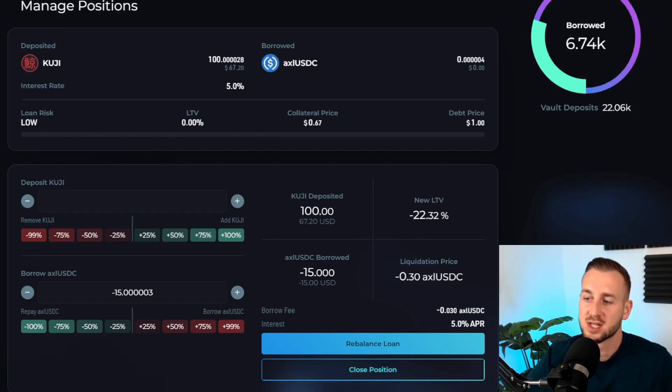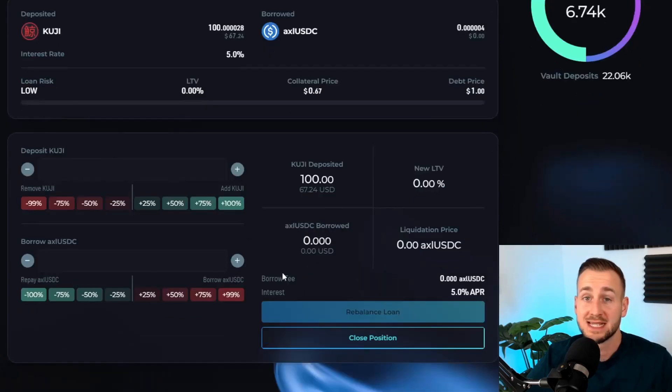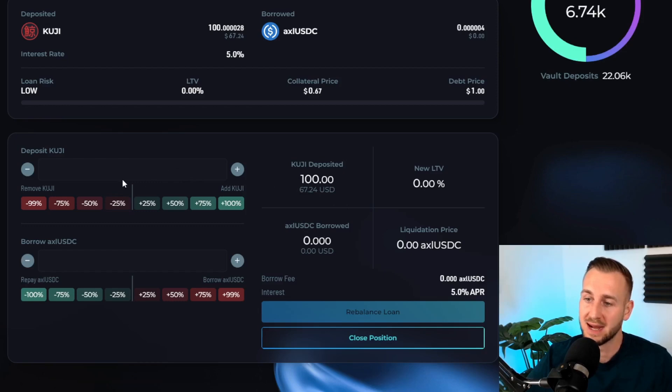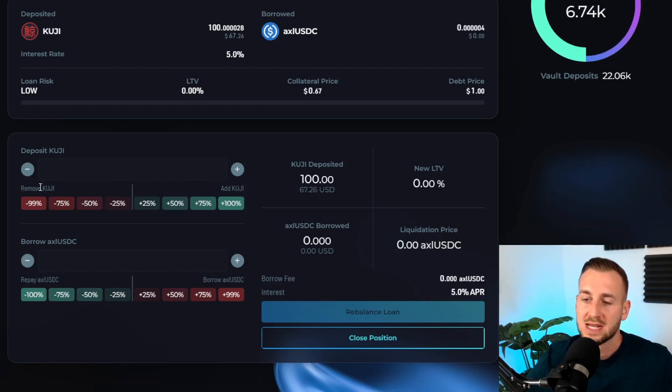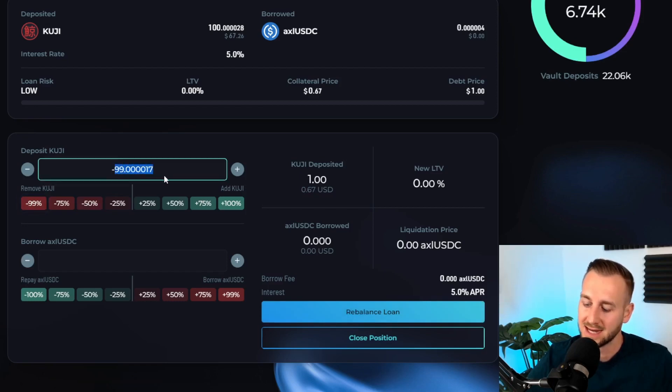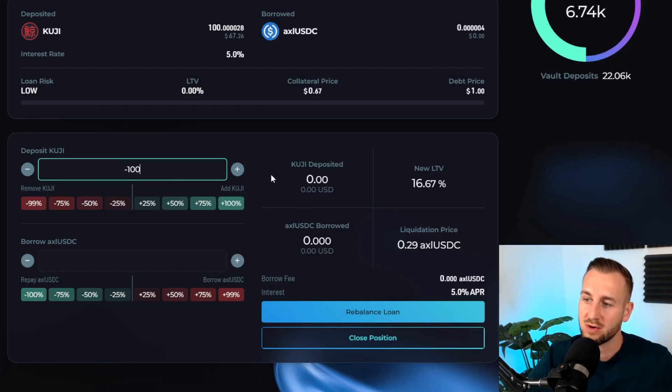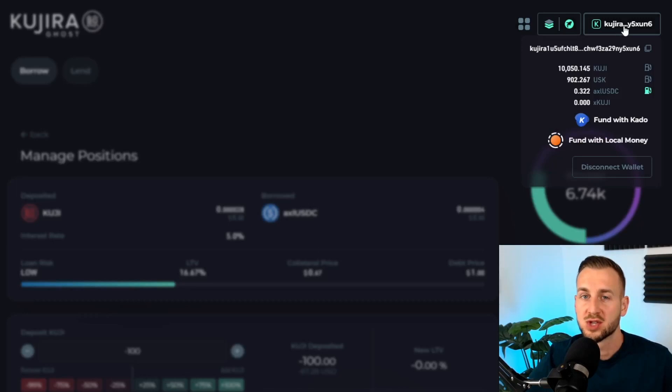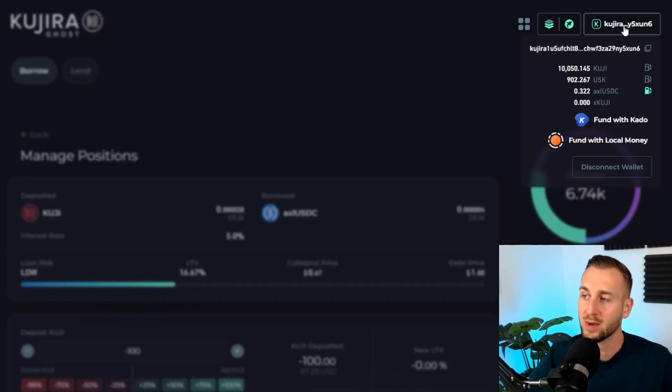If I just refresh the screen, USDC borrowed is now zero. I still have my KUJI deposited however, so I want to withdraw these back. On the remove KUJI tab over here I'll click minus 99, but I want to actually remove the 99 and then type in 100 so I can remove absolutely everything. Again, rebalance loan and confirm in wallet. Then you can see in the top right hand corner we are back to square one where we were, same balance of KUJI and USK as at the start of the video.